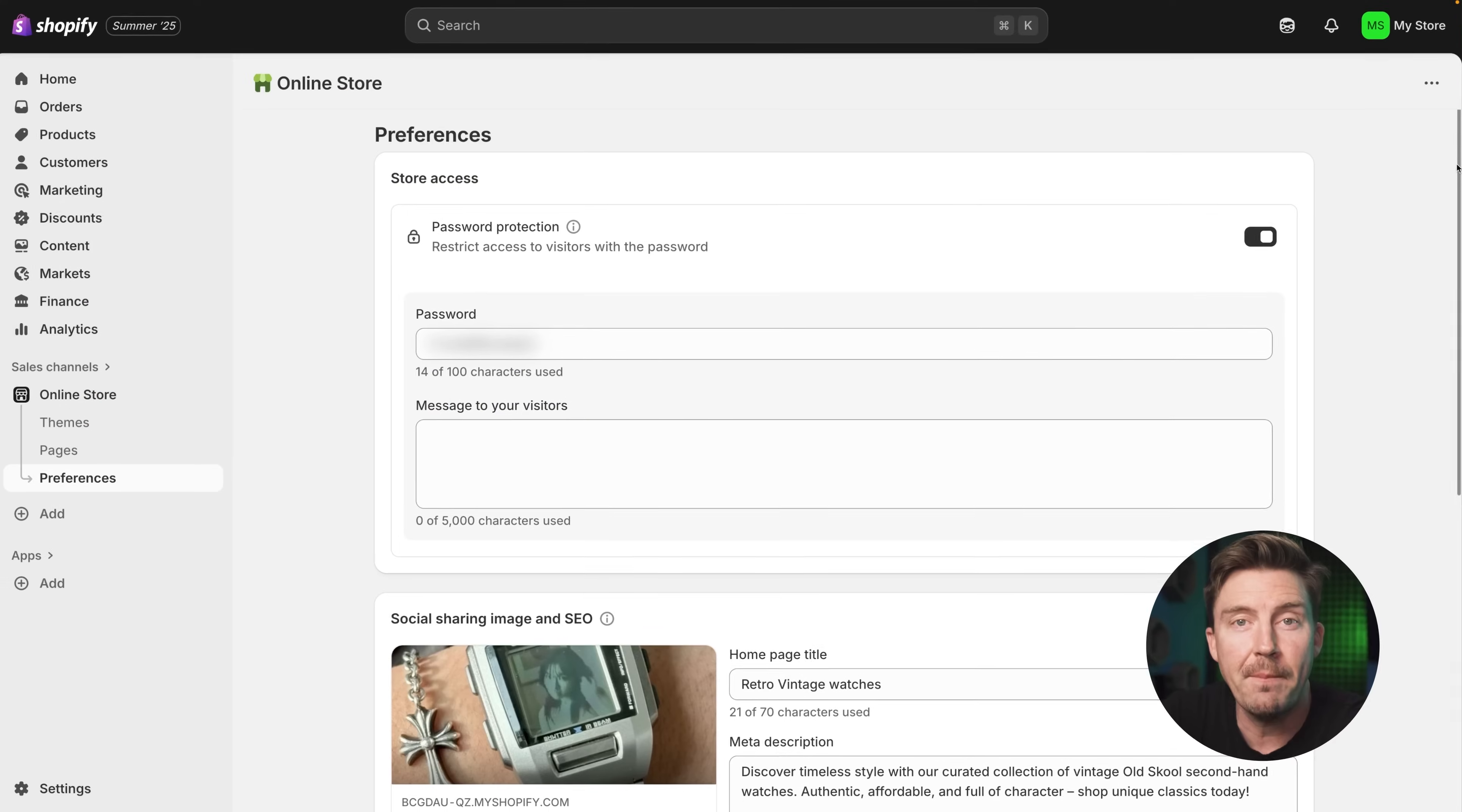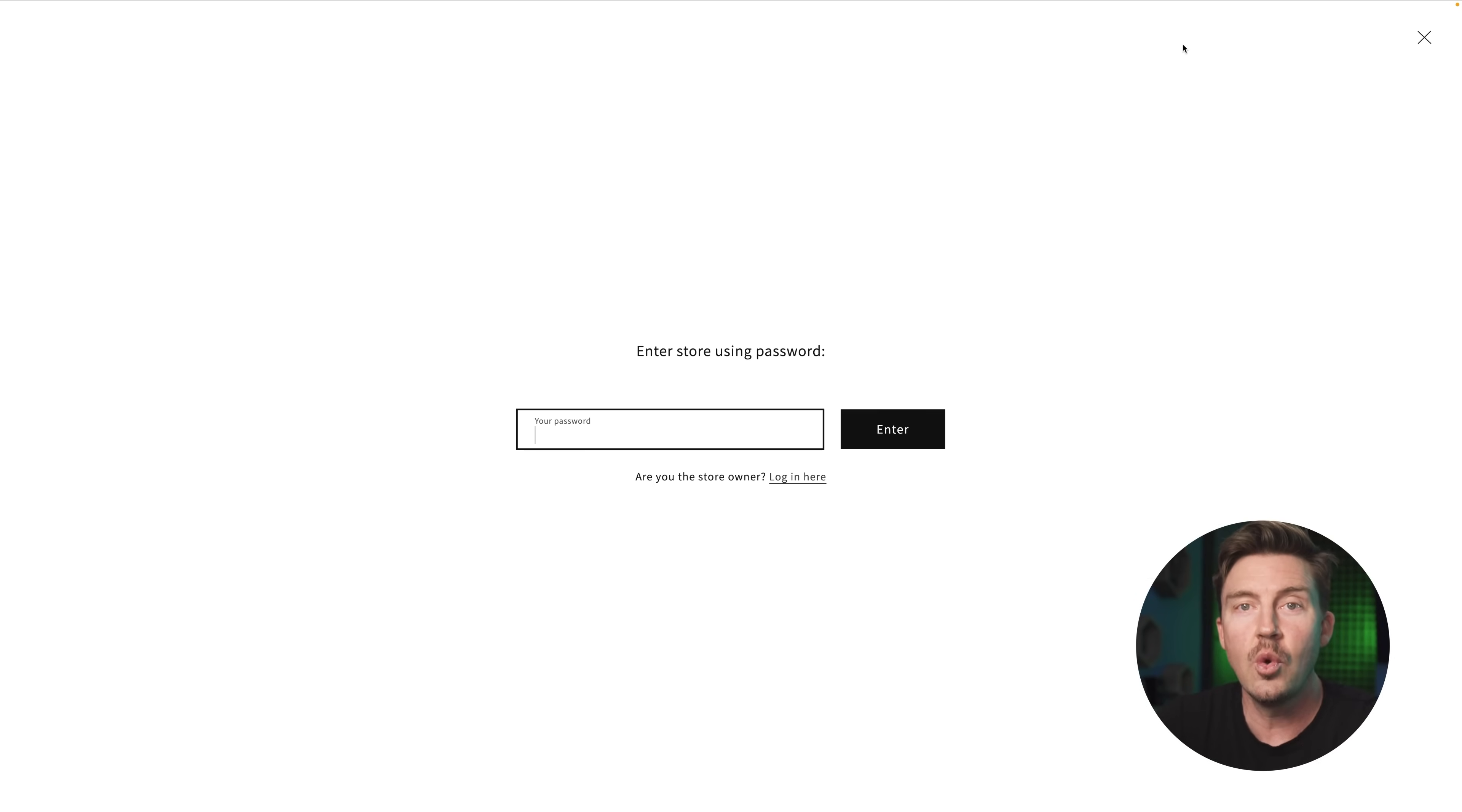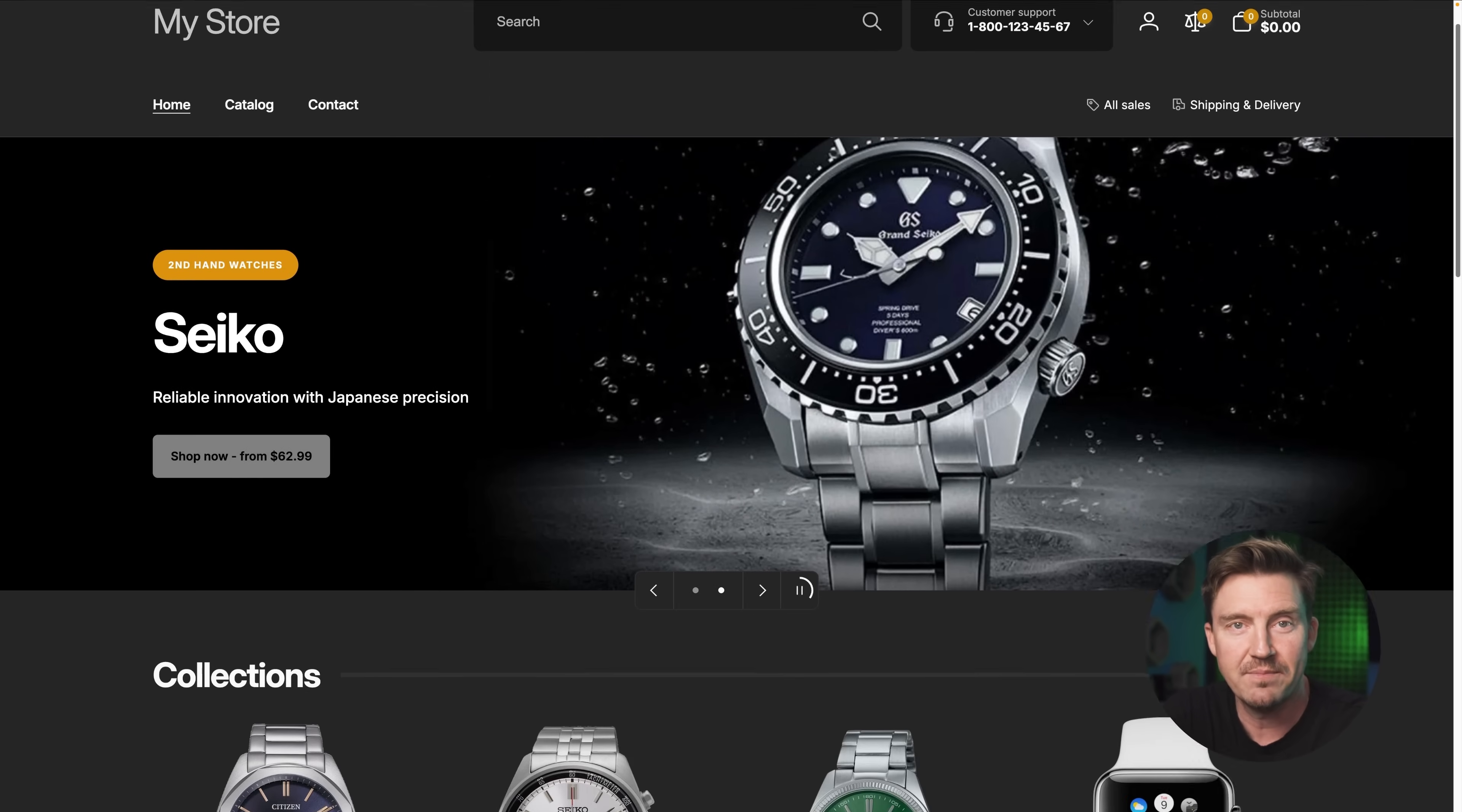Now scroll down and look for the password protection section. By default, Shopify keeps your store hidden from the public until you're ready. When you are ready to go live, just simply uncheck the password protected box and save. And just like that, your store is accessible to everyone.